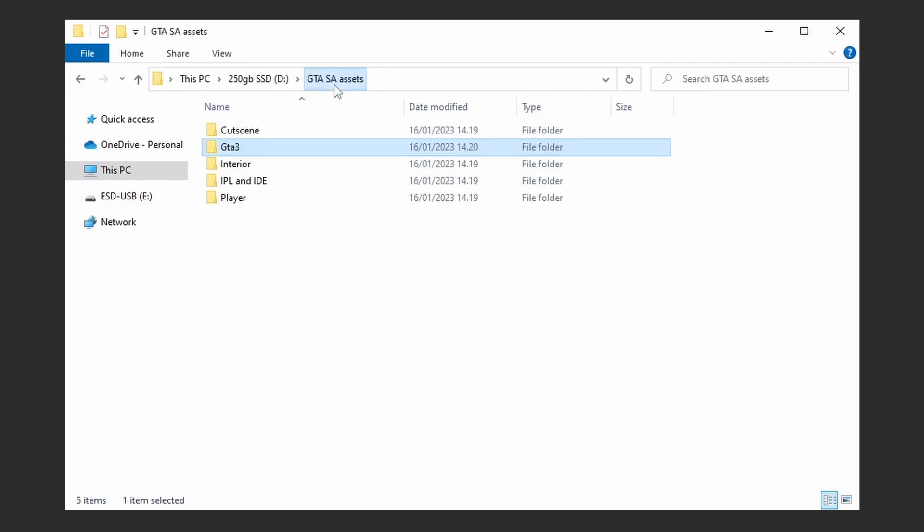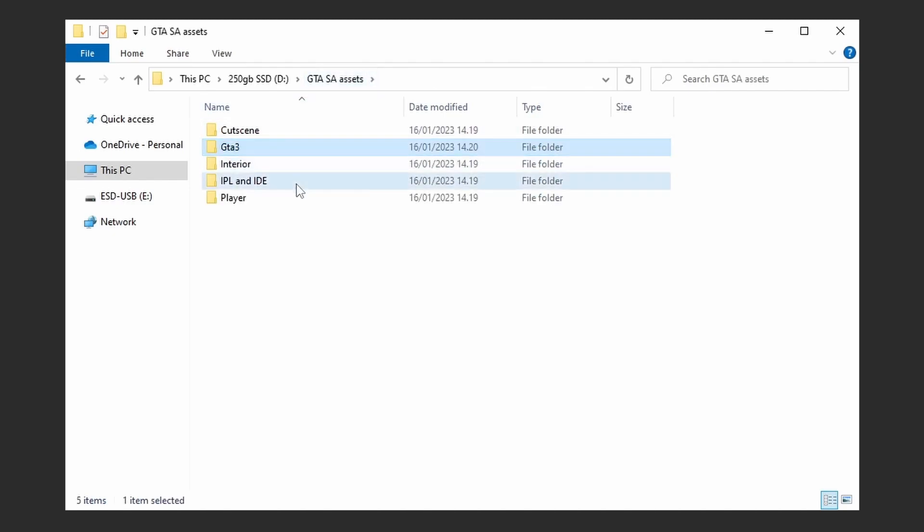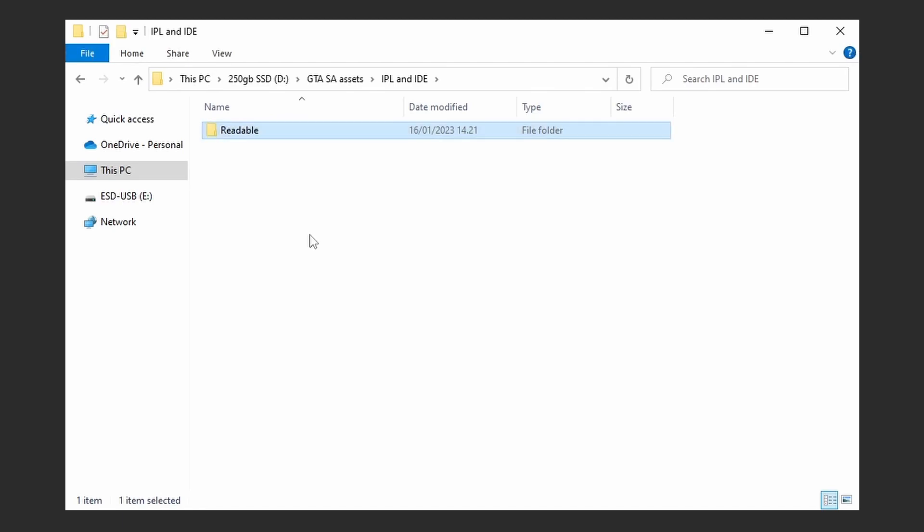Inside of IPL and IDE, create two new folders. Name them readable and non-readable.